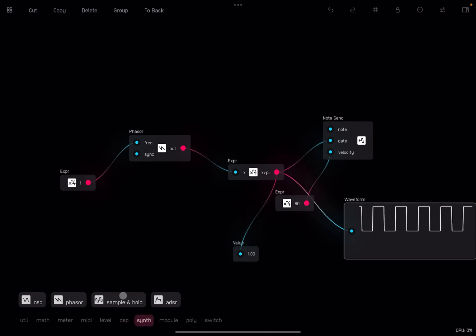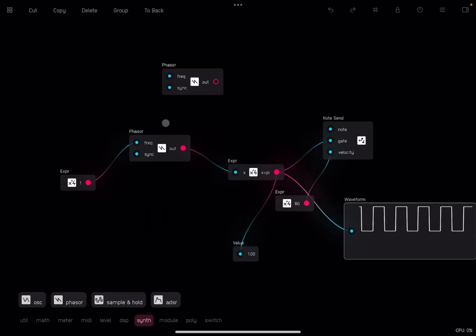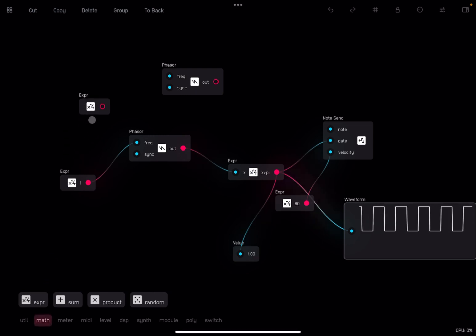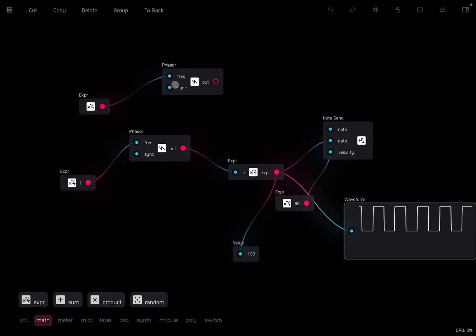Let's go to the synth category. Let's drag and drop a phaser node. We need to establish a frequency there. We drag an expression node and we connect it to the frequency.